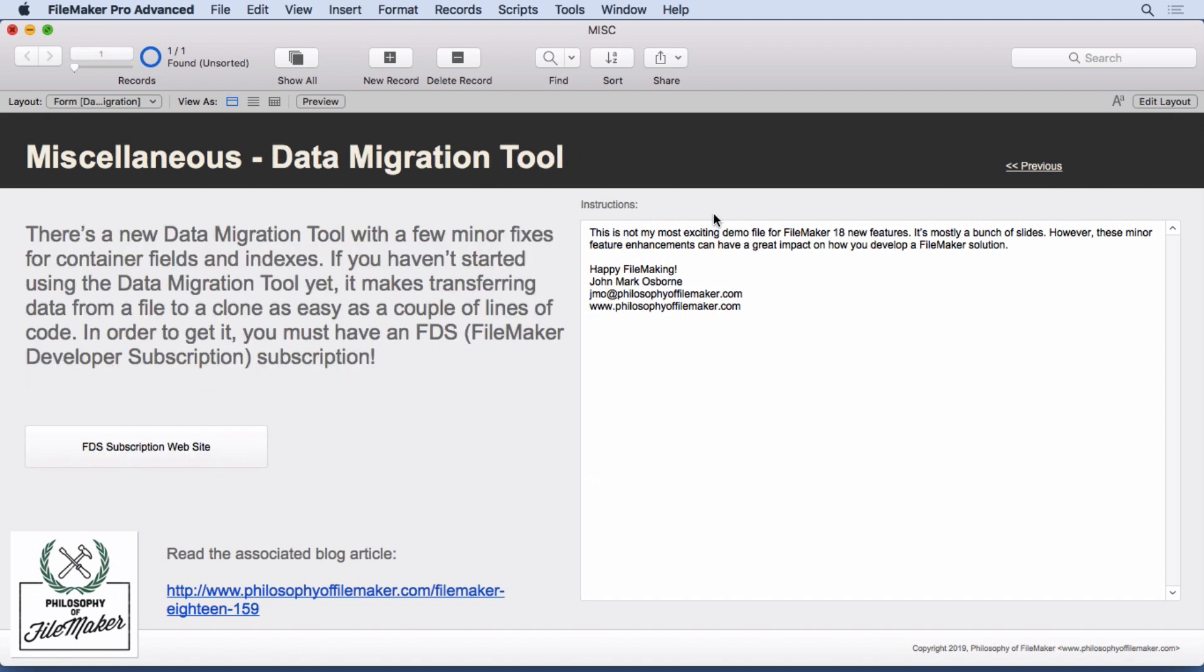The data migration tool is the last thing here. And there's really not much changed about it. There's a couple of bug fixes in regards to container fields and indexes. But really, the point I'm making here is that if you haven't used the data migration tool, you should start using it. It only costs $99 to get the FDS or FileMaker developer subscription. And it does so much more that subscription than just give you the data migration tool.